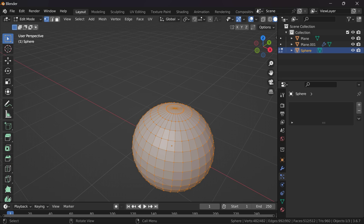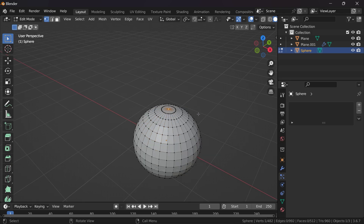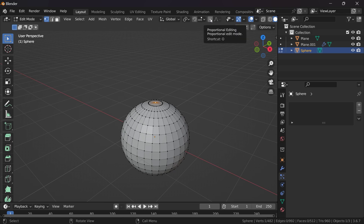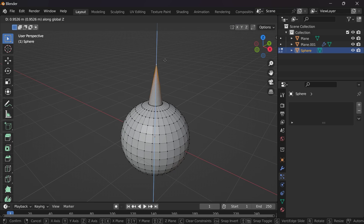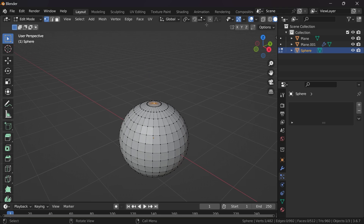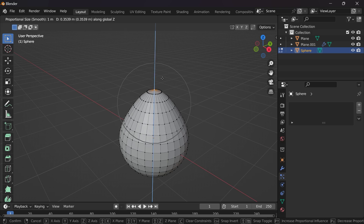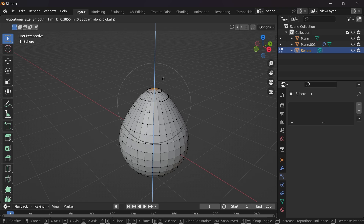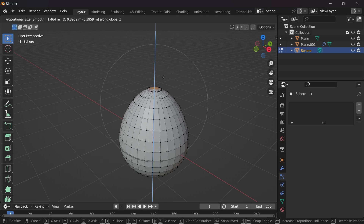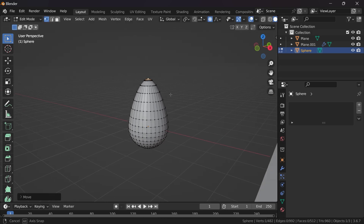Select the top single vertex by pressing numpad 1. We need to enable the option called Proportional Editing. When you enable this, whenever you move a vertex it will drag all the remaining vertices according to the influence circle. Press G then Z to move, and scroll to increase or decrease the circle radius. Now we got a nice teardrop shape.